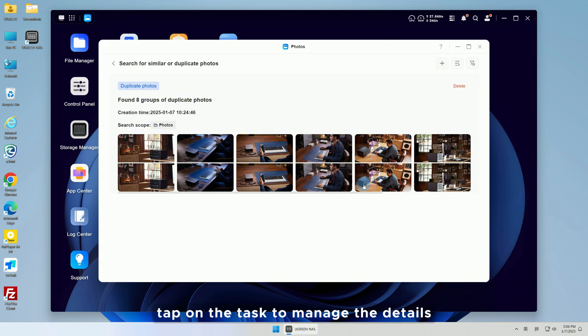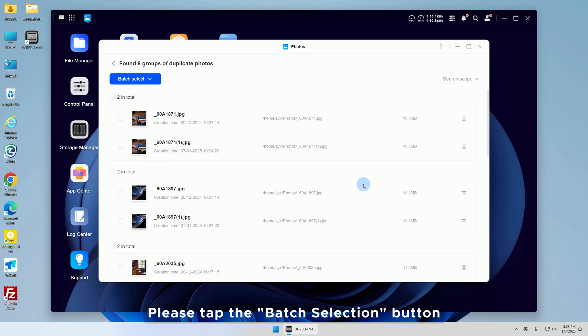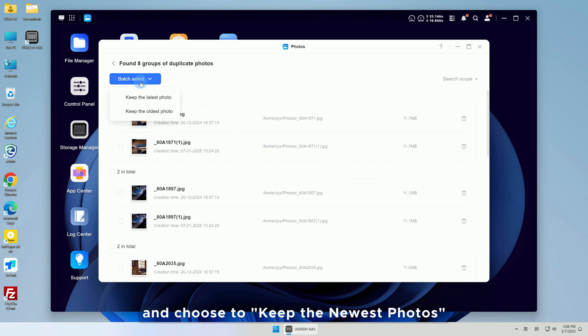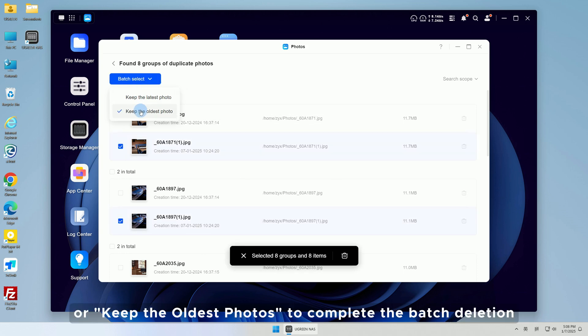After the search is complete, tap on the task to manage the details. For duplicate photos, bulk deletion is supported. Tap the batch selection button and choose to keep the newest photos or keep the oldest photos to complete the batch deletion.